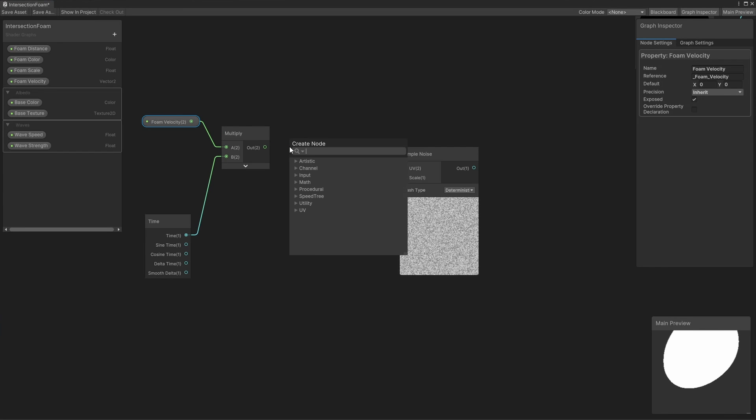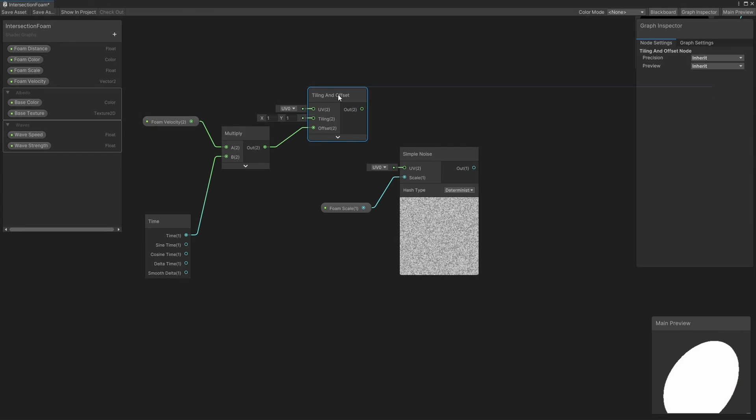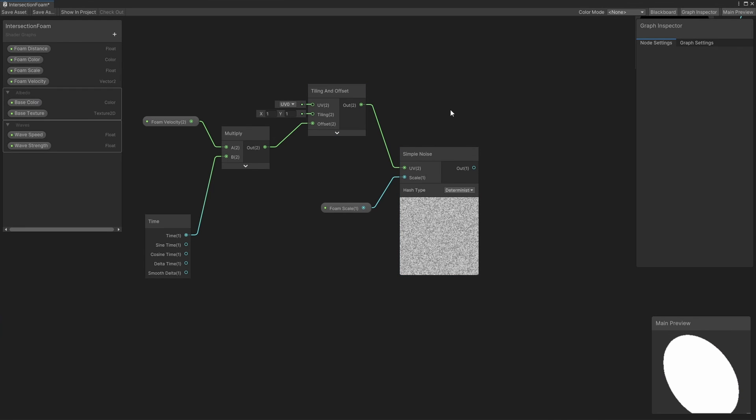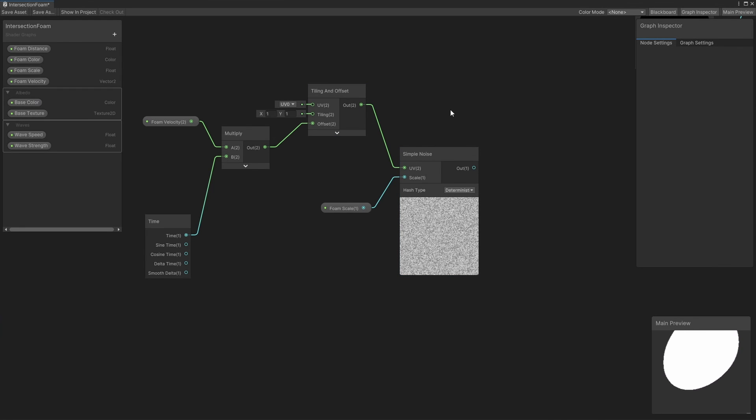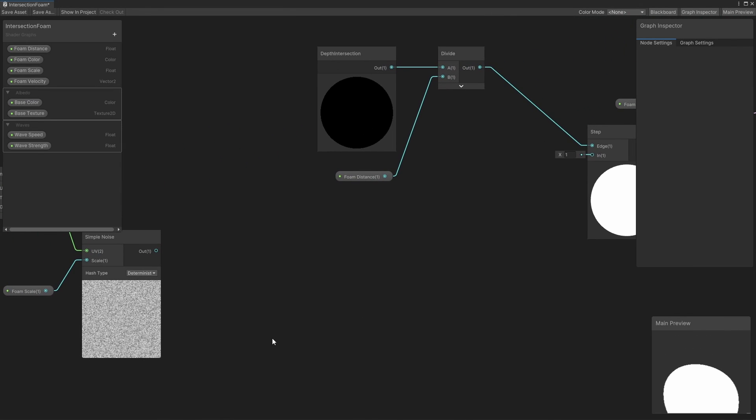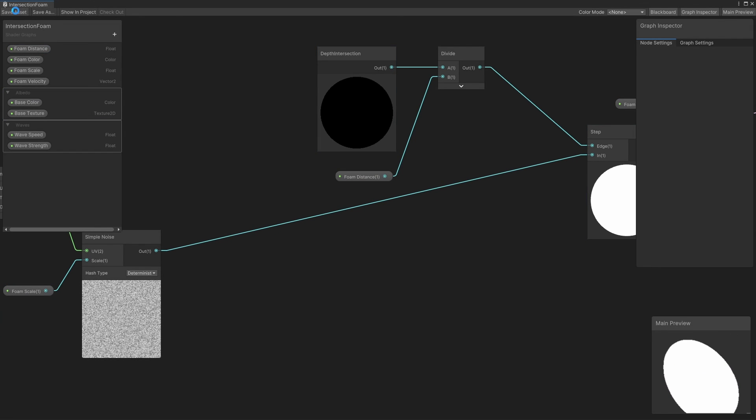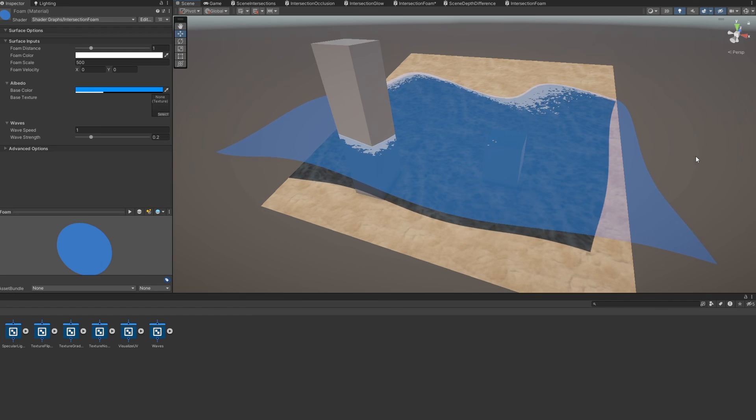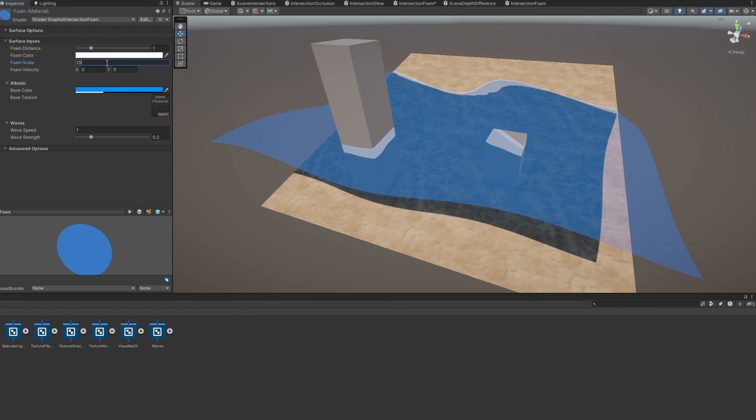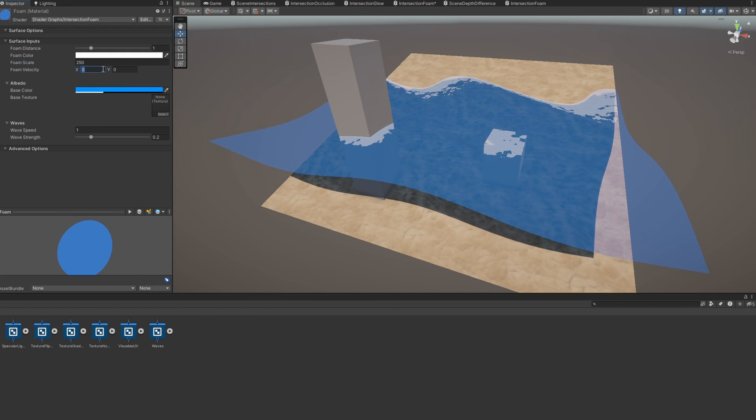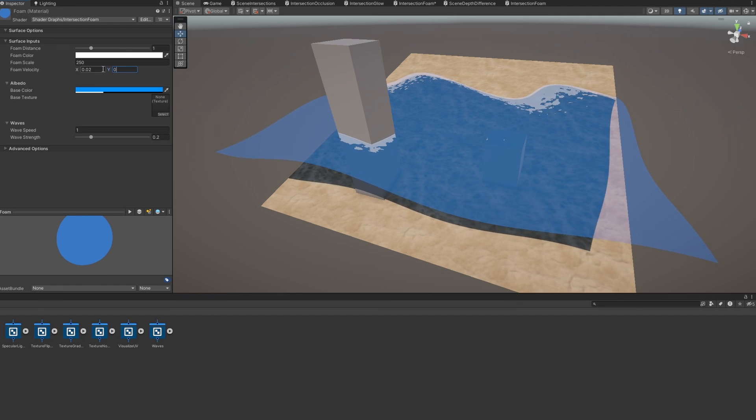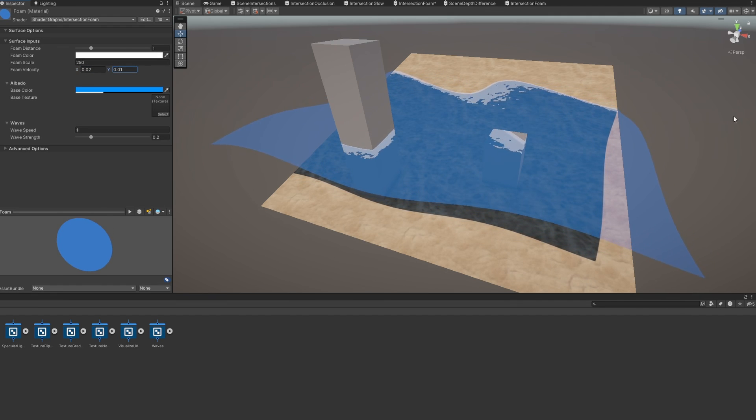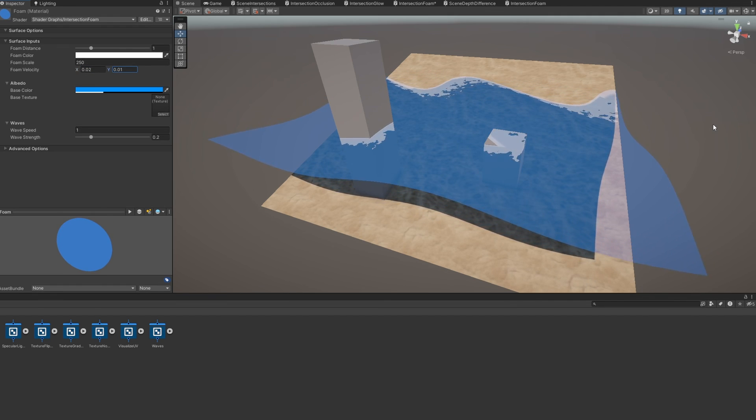Finally, we can connect the output to the Simple Noise UV slot. This collection of nodes now gives us a noise cloud that scrolls over the surface of the water over time. The Simple Noise node outputs values between 0 and 1, so if we connect its output to that Step node we created earlier, and then save our graph and return to the Scene view, we'll see a massive improvement to the way the foam feels. It's no longer just a boxy block of color, and now it feels as though the motion of the waves is causing the water to foam up around intersecting objects.